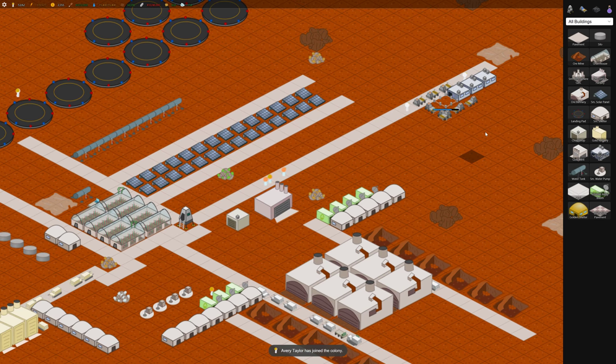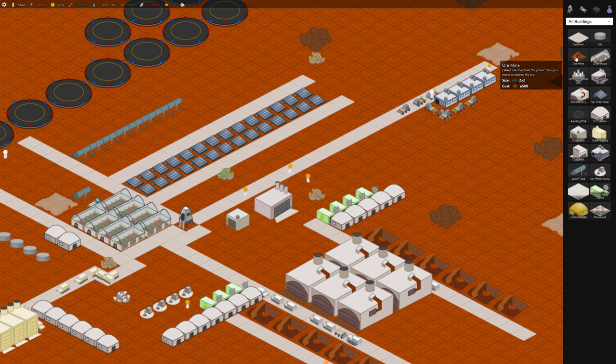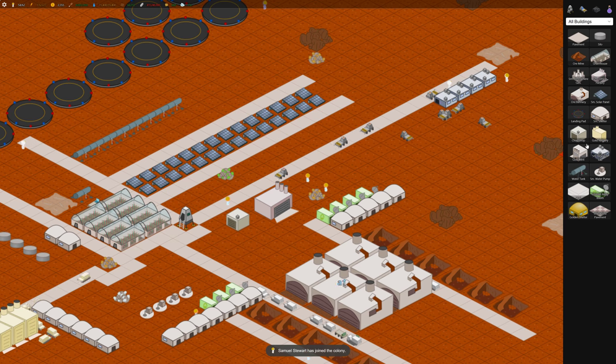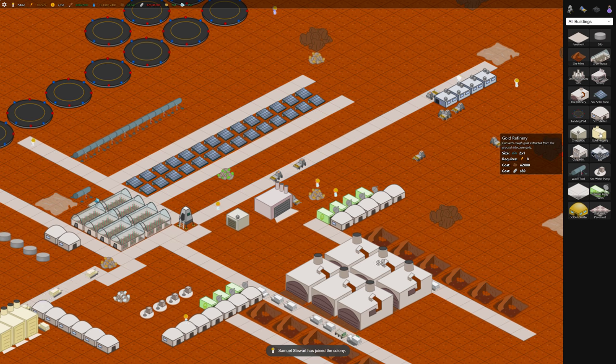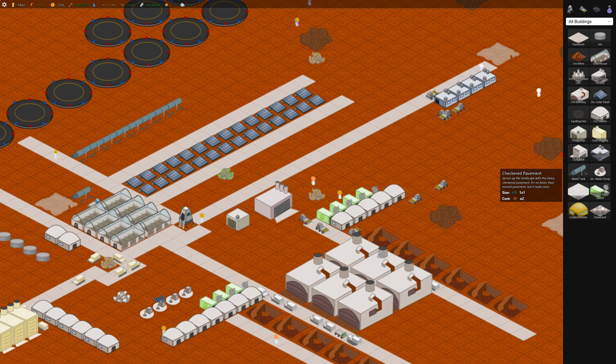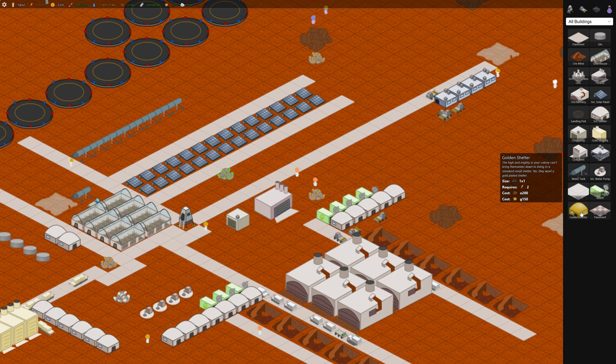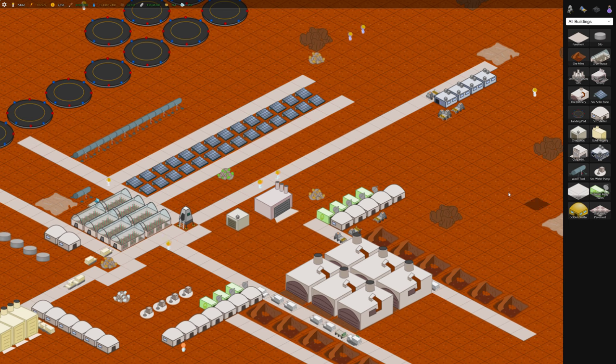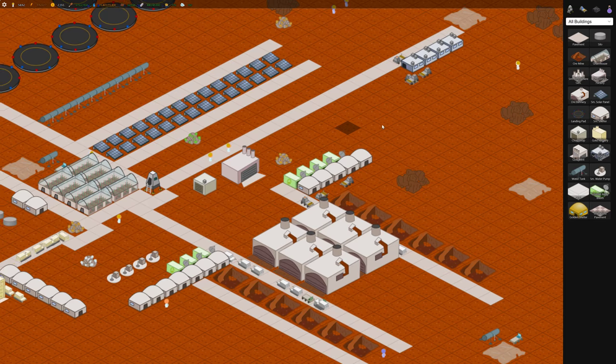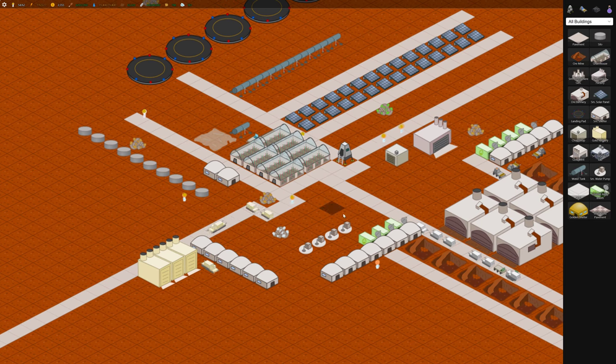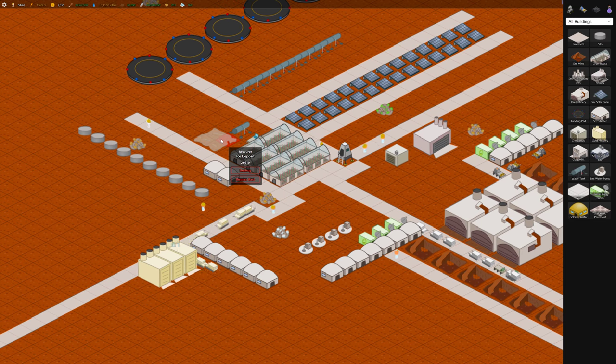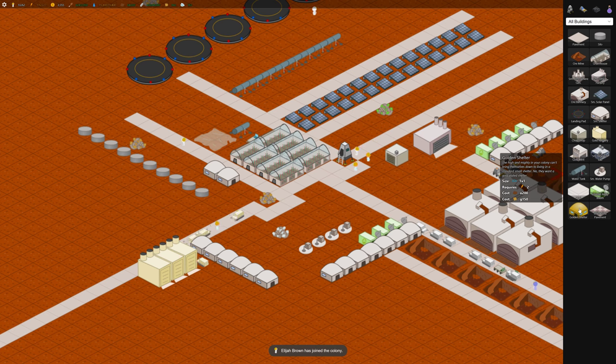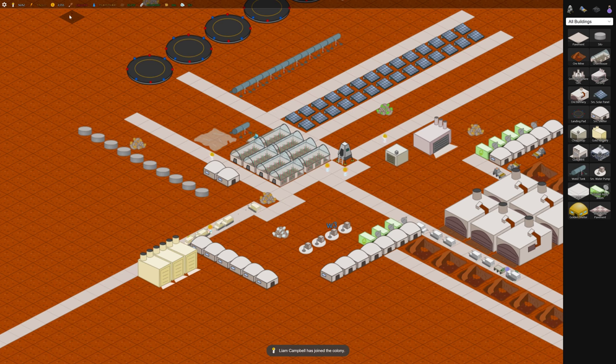So we've got some research labs. We have chop shop. The golden shelter is a building that is unlocked when you pay to get the ads to go away, which I did because I wanted to support the developer because I like this game. But it's basically just like the shelter but it holds one more person.